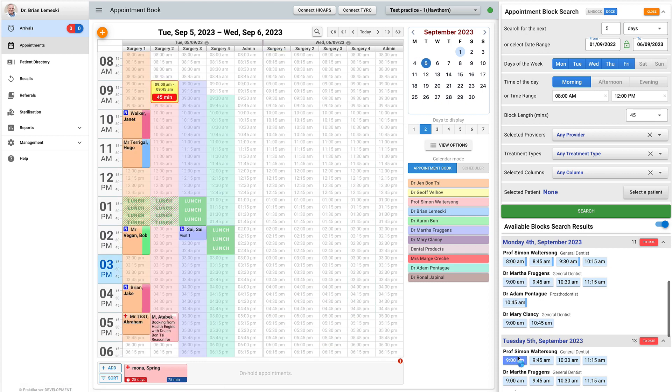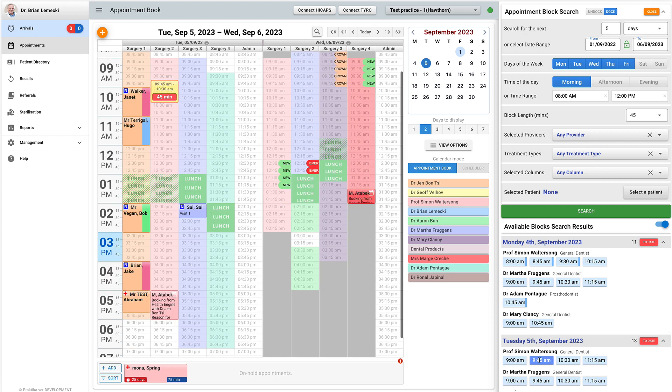However, if the column is hidden from view in the user preferences, the yellow block cannot be shown.